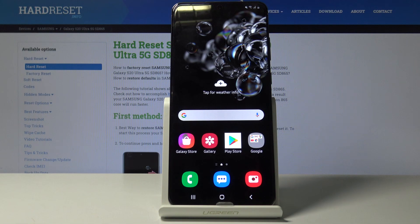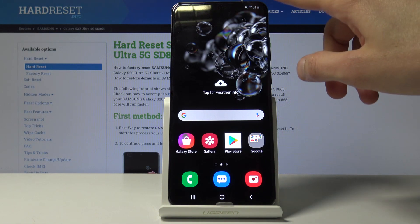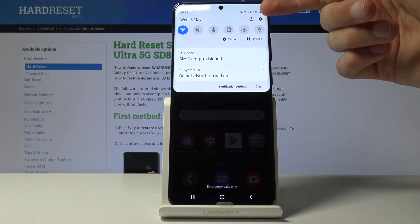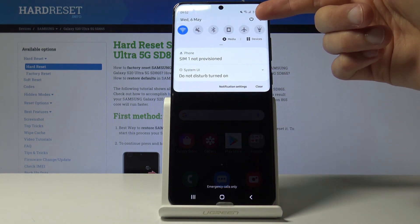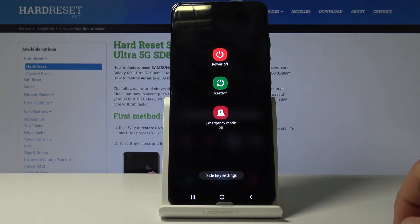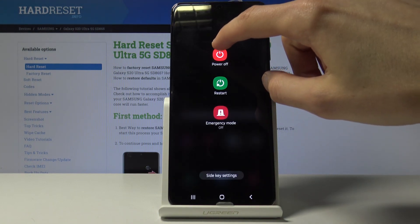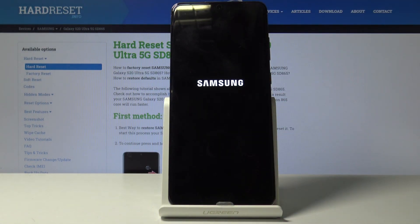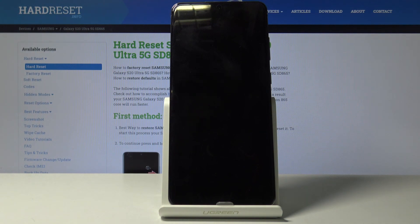So to get started, let's pull down the notification panel and tap on the power key right here. This will allow us to select power off once more and the device will now shut off.